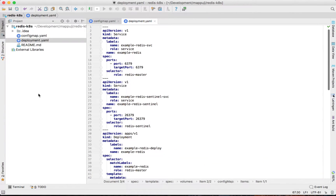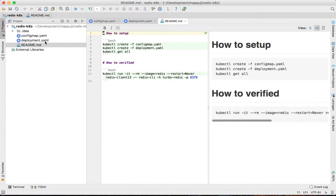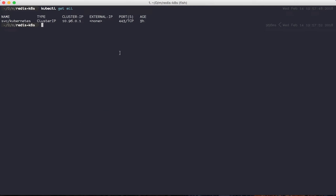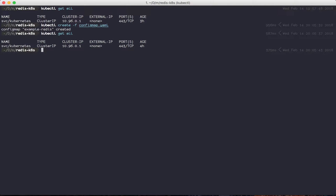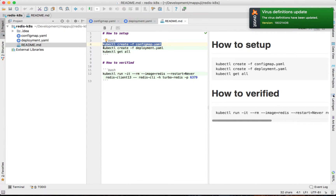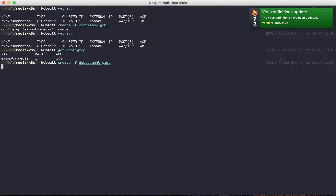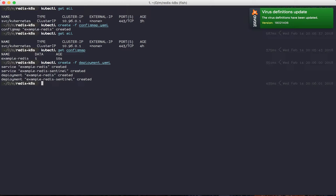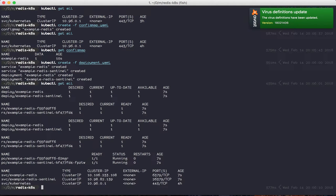I've added a straightforward README here — just copy the commands one by one. First we need to set up the config map, because when we create the deployment it will depend on the config map. Run kubectl create configmap. If you run kubectl get all there is nothing about config maps, but you can type kubectl get configmap to see it. Then apply the deployment YAML — example-redis created, example-redis-sentinel created, and so on. Running kubectl get all shows everything is available and running.